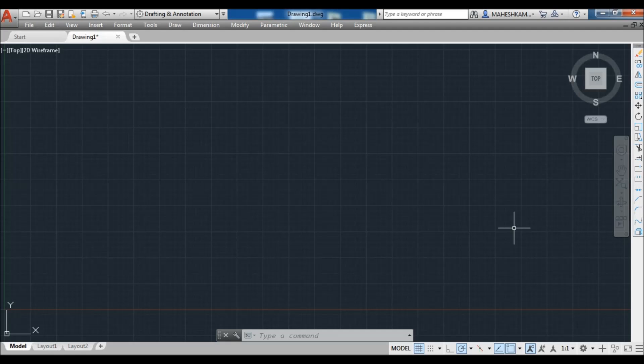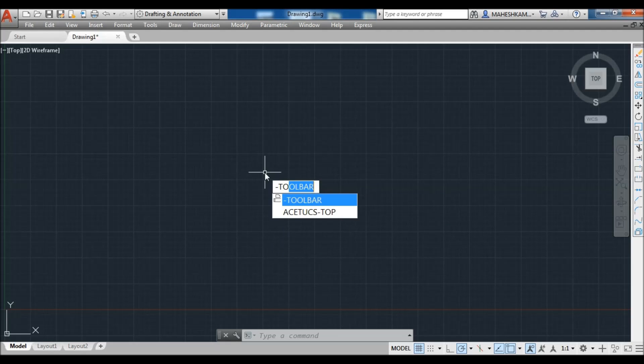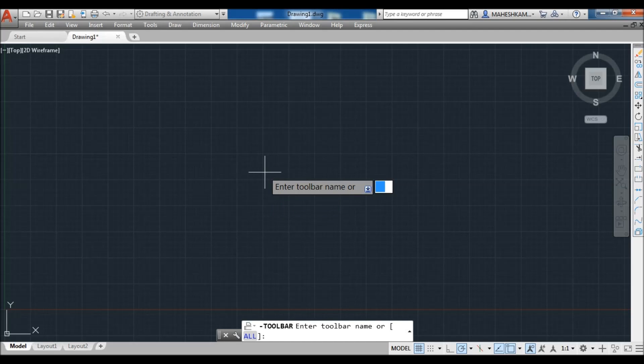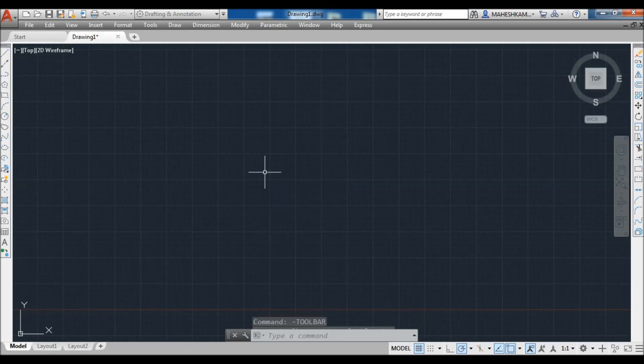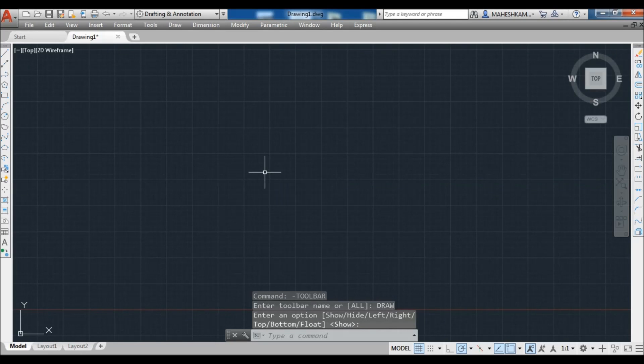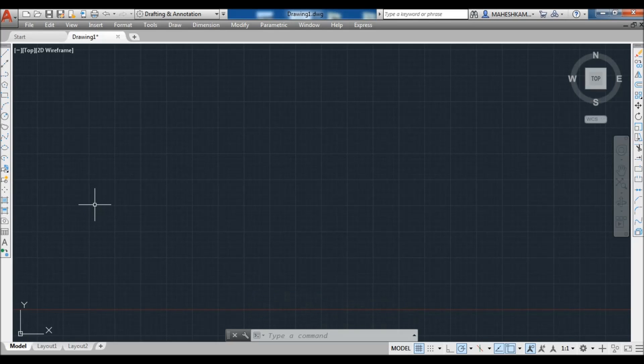Also you can import this toolbar from command. Just type dash toolbar, press enter, and type the toolbar name. Here I simply type the Draw toolbar name, Draw, press enter, and click on Show. It's by default enter. Now see your toolbar, the Draw toolbar is visible here.